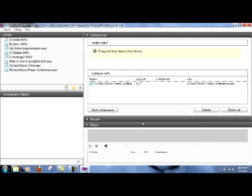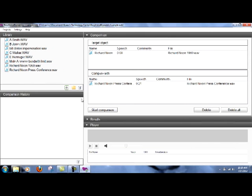You can see it's now in this window. And I will use a Richard Nixon 1970 recording and put it in the target object window. The target object is the unknown recording in the real world, and the compare with is one or more of known recordings.